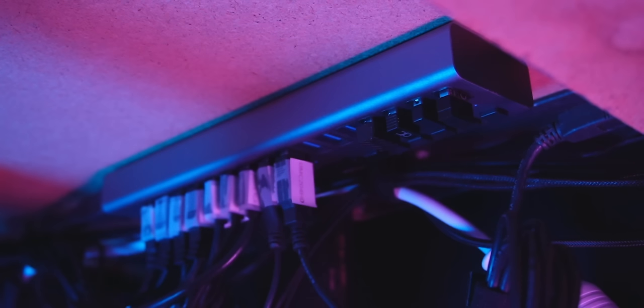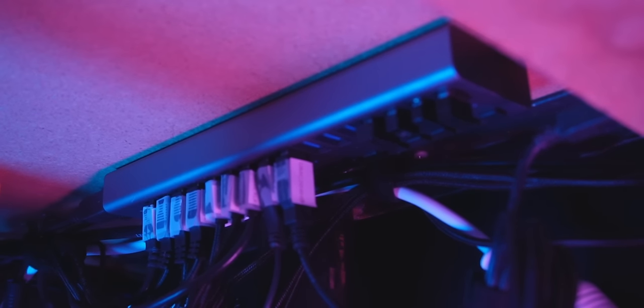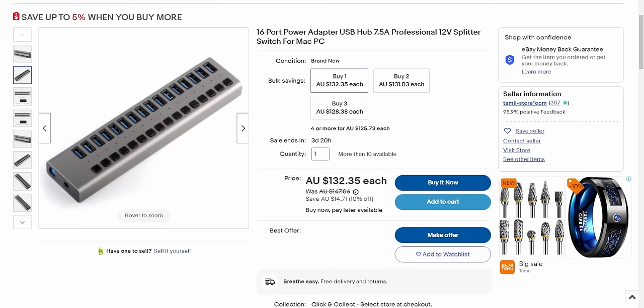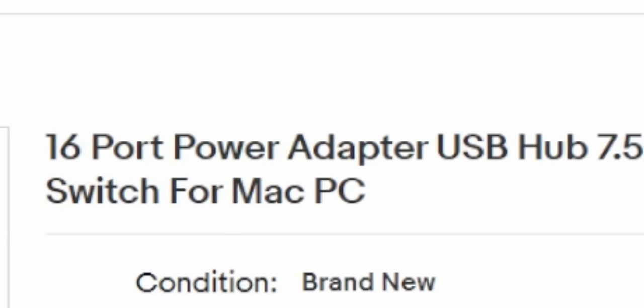Stream decks use a lot of power — more than most USB devices — because they have to light up that big LED screen beneath the buttons. So I have all my stream decks connected to a 16-port powered USB hub which I have mounted underneath my desk. It's important that your USB hub is a powered USB hub, otherwise you're going to have a bad time.